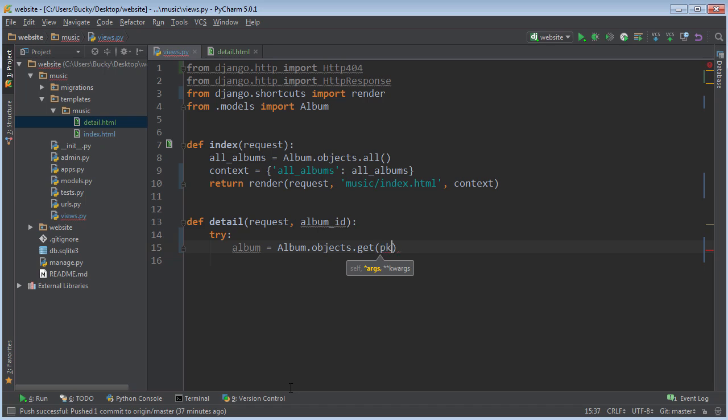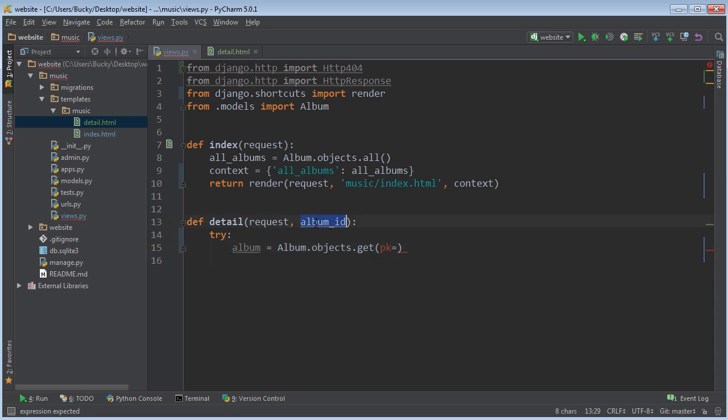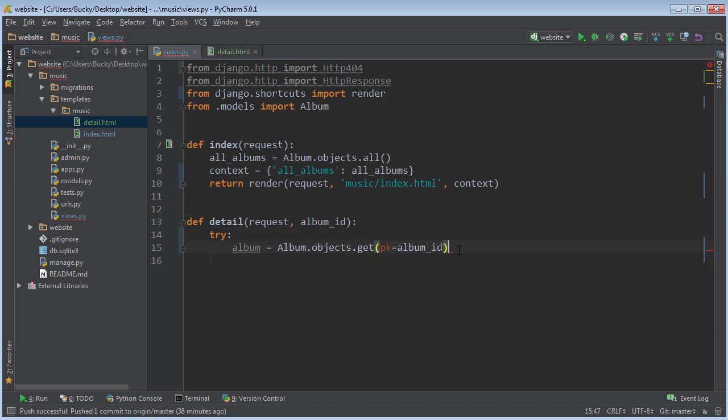You remember how we get a specific album, just one of them? We either have to use PK or ID, doesn't really matter. This is going to be equal to whatever ID they passed in, so we're going to look for the album with the ID of 1 or 2 or 74, whatever.